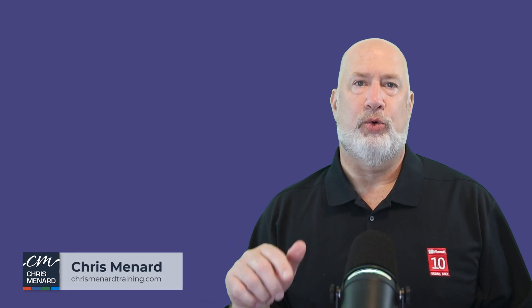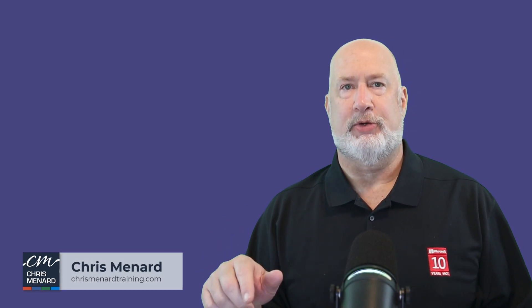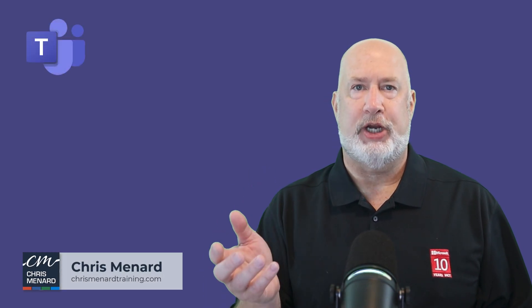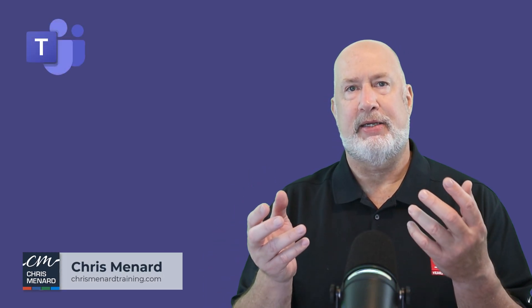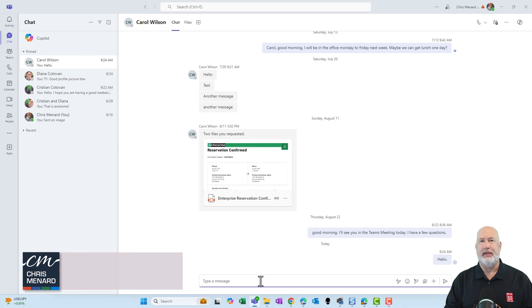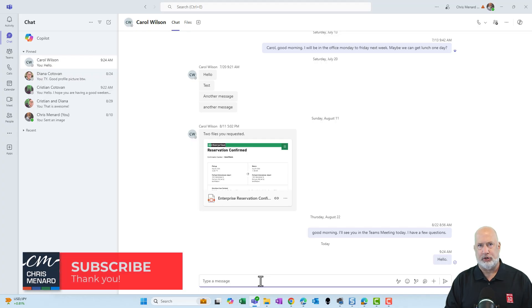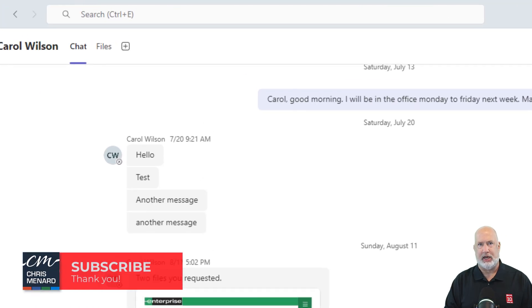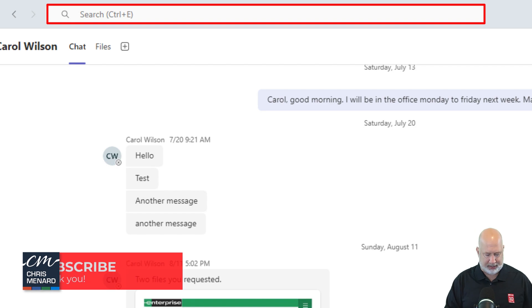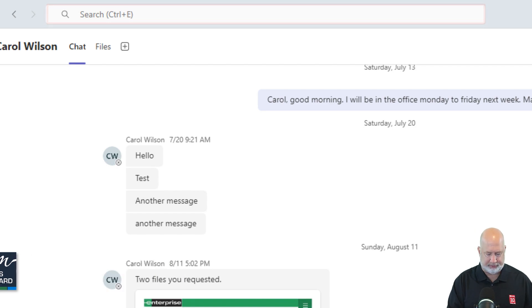Hello, Chris Menard here. I've got a quick tip for Microsoft Teams. This has to do with both chat and commands. The command box or search box is up at the top, and they've even put the keyboard shortcut Control-E on how to get up there.